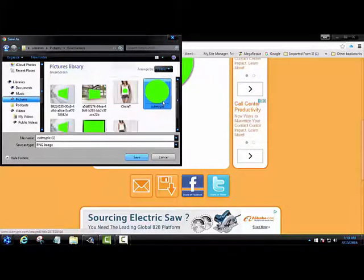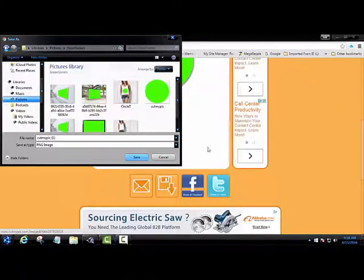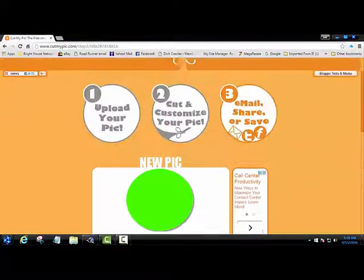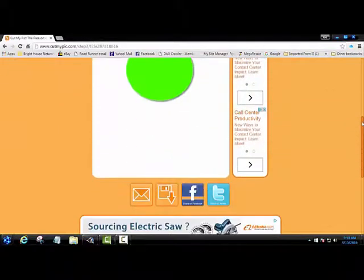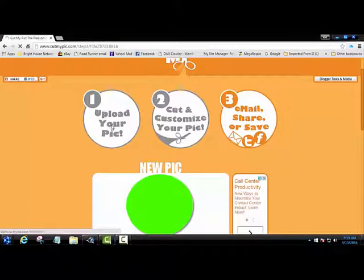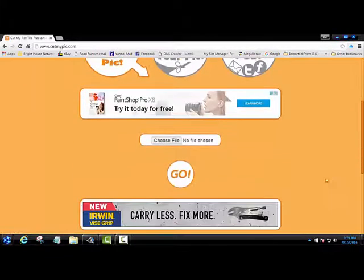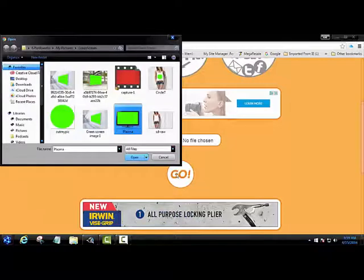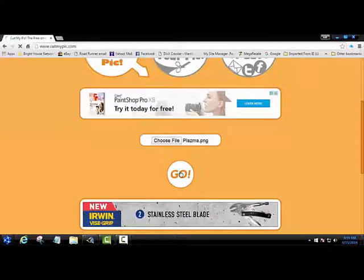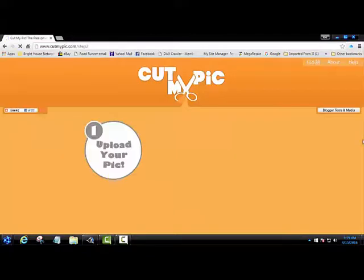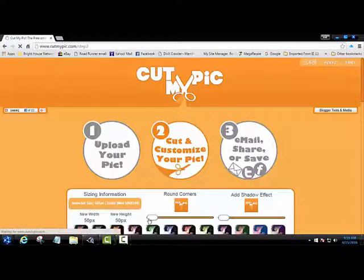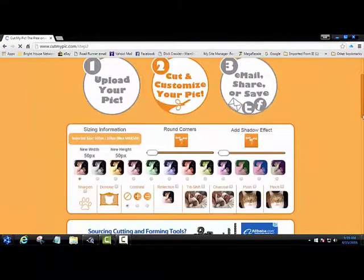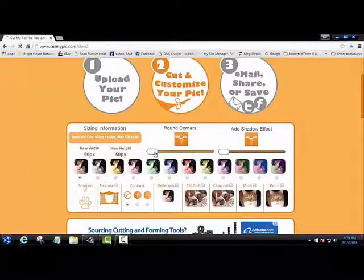Here I already have a circle so what I'm going to do is cancel that out. I'm going to come back up to the top and I'm just going to click upload and I'm going to choose my photo again and click on go. And I'm going to drag out the corners to round them off.